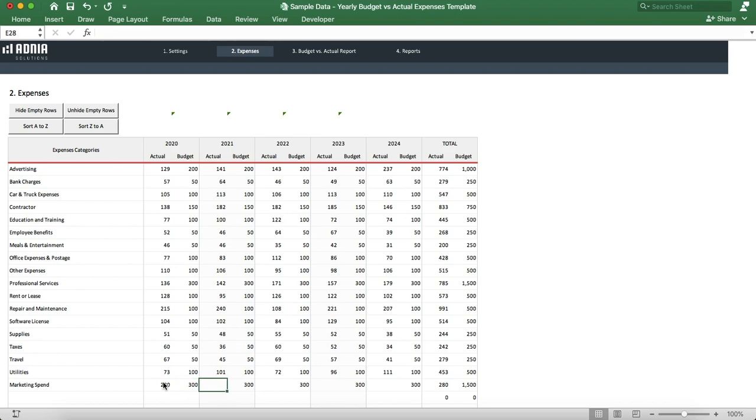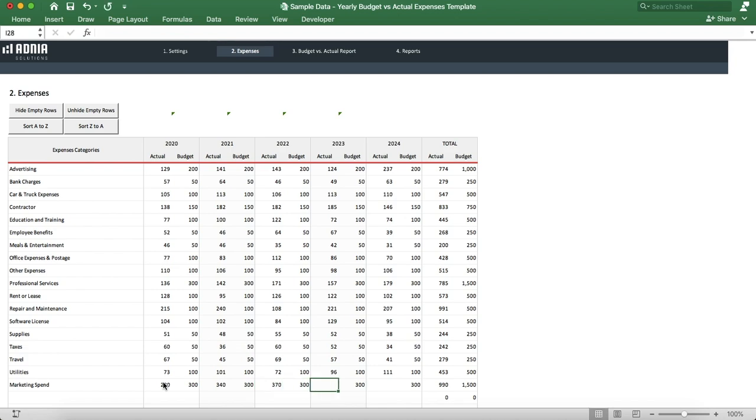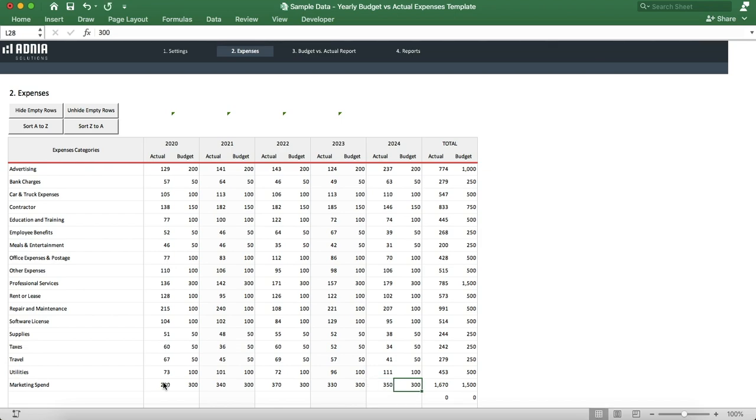Let's say 340, 370, 330, and 350. Now that we're done adding our new category, we can hide the rows again.